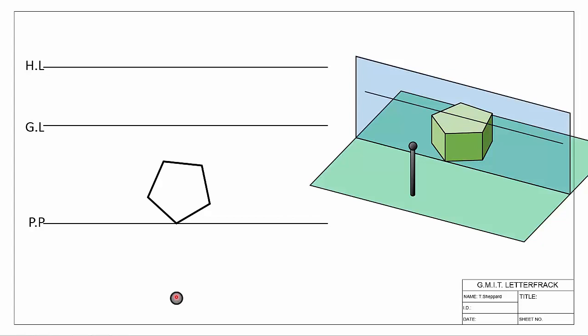Looking at our object, we have a pentagonal prism — here it is in 3D and here it is in plan view looking from above. We can see clearly that we have more than two directions: edges going in this direction, this direction, this direction, this direction, and this direction — five distinct directions to deal with. In this question we only need four vanishing points to complete the exercise, but you can have as many as you have directions.